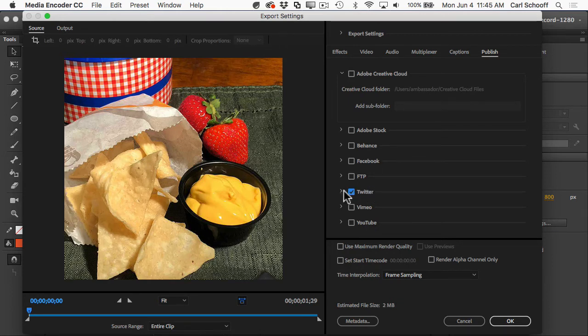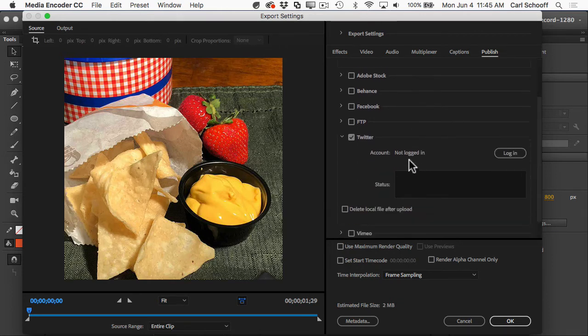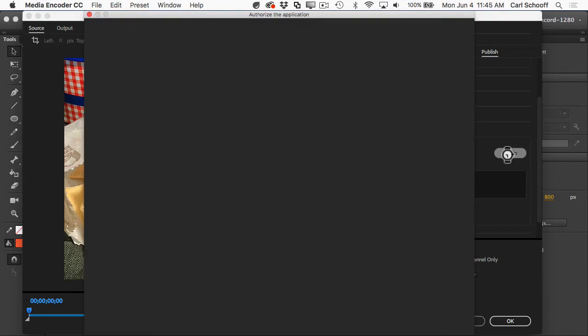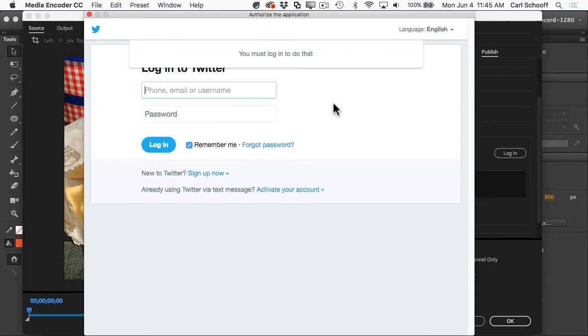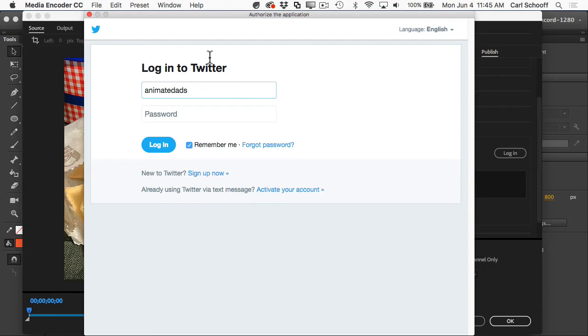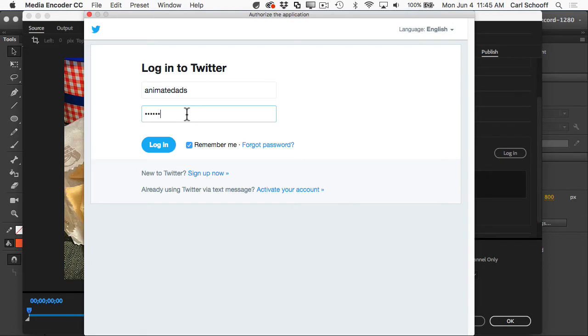We're going to click on it and we'll open it up and I'm not logged into my Twitter account now so through Adobe Media Encoder I'm going to log in and it's going to ask me to authorize my application. So I'm going to use the username of AnimatedAds or Animate Dads which is a little weird. And then my password is going to be pancakes. Oops, I shouldn't have said that.